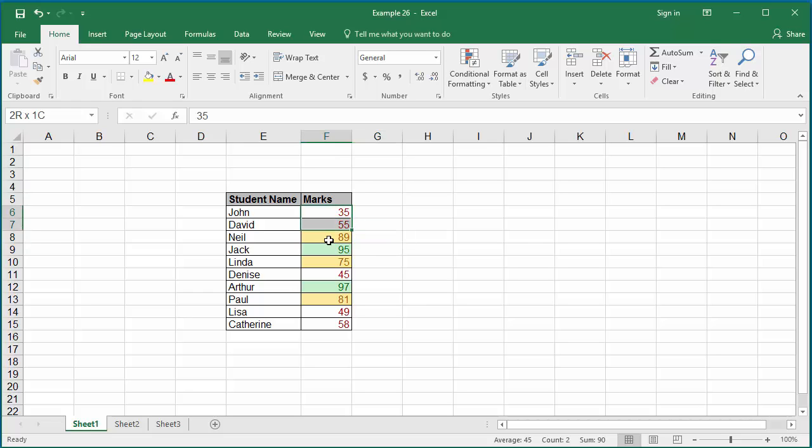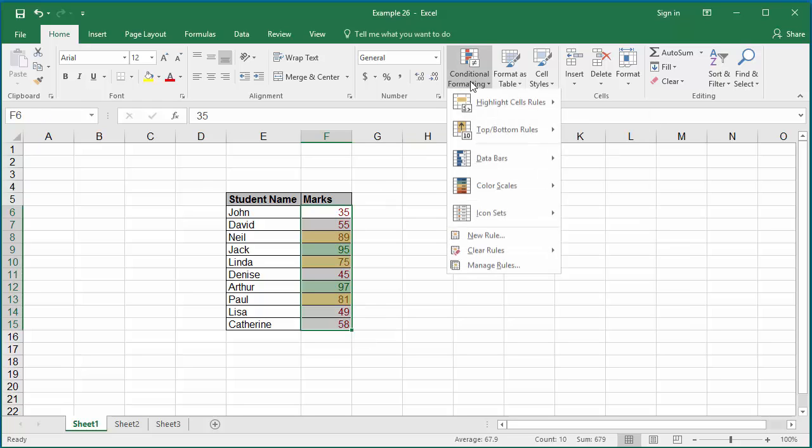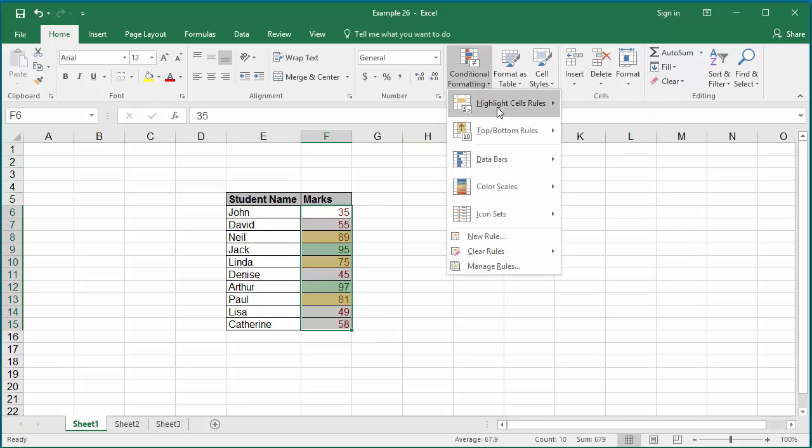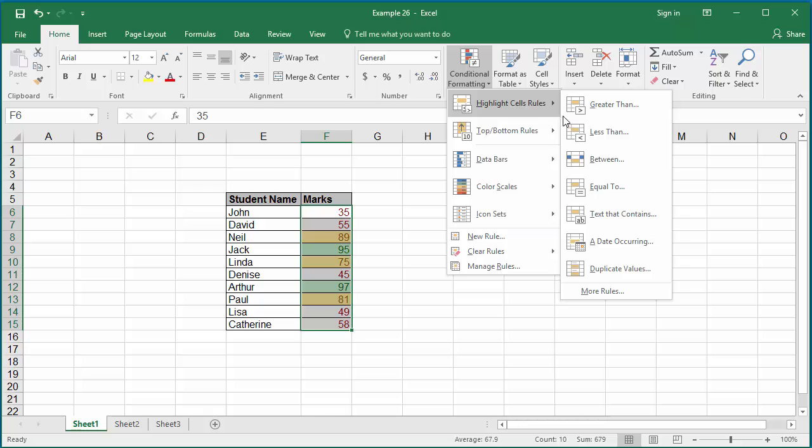You can specify different conditions like equal to, text containing, specific value, etc. You can see those different options there.